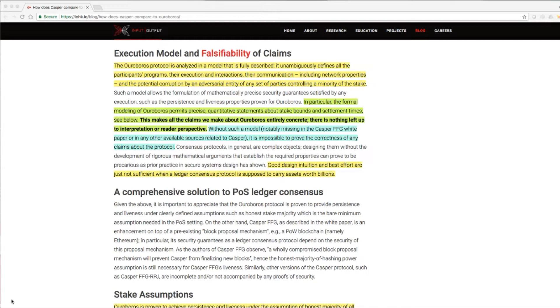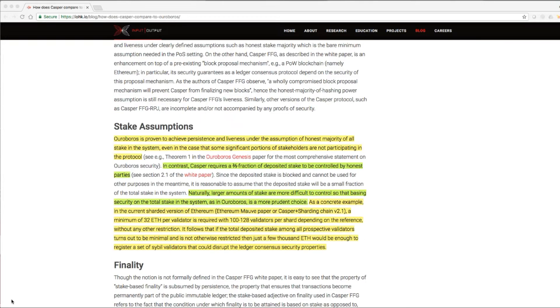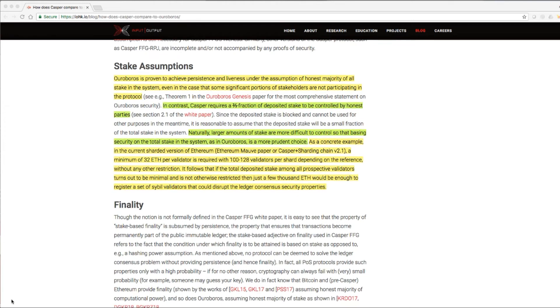Without such a model, notably missing in the Casper FFG white paper or in any other available sources related to Casper, it is impossible to prove the correctness of any claims about the protocol. Good design and intuition and best effort are just not sufficient when a ledger consensus protocol is supposed to carry assets worth billions. And I do agree.